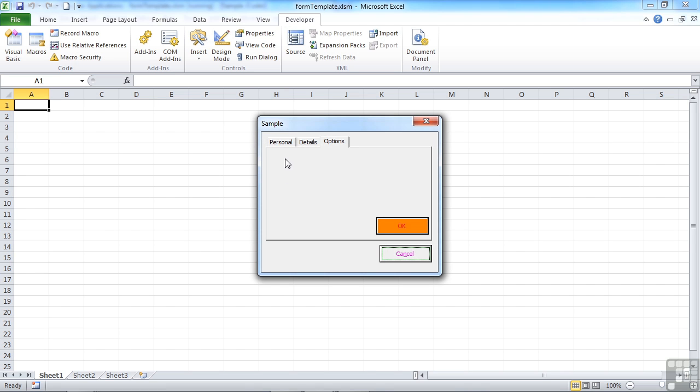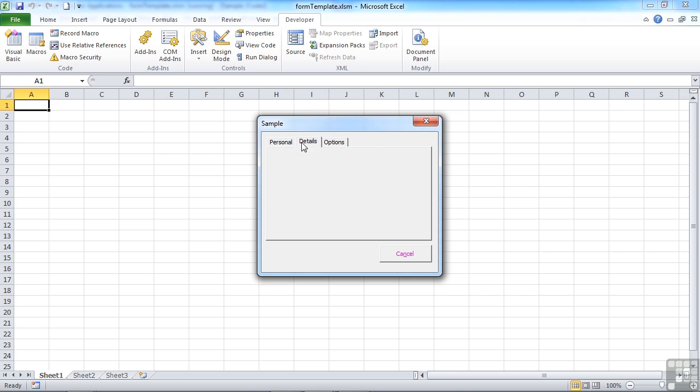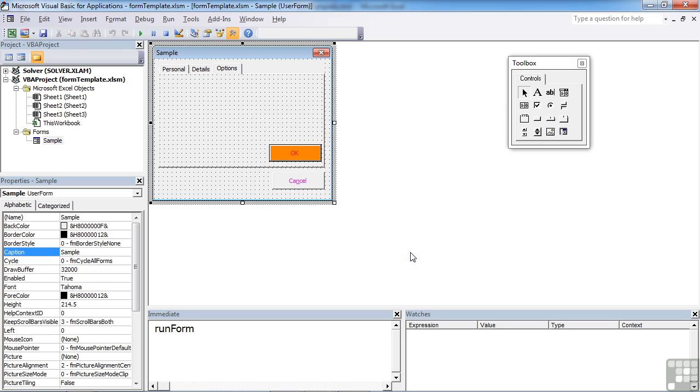You'll see we get one, two, three tabs. And the OK's on the third one. It's not on any of the other two. But the cancel is available at all times. So we can cancel out at any point we like.